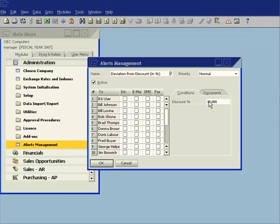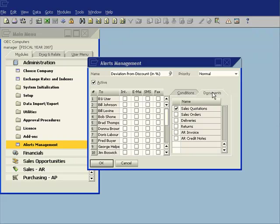Which documents do I want to check this against? Well right now I've only selected sales quotations but I can also choose sales orders, deliveries and so on.